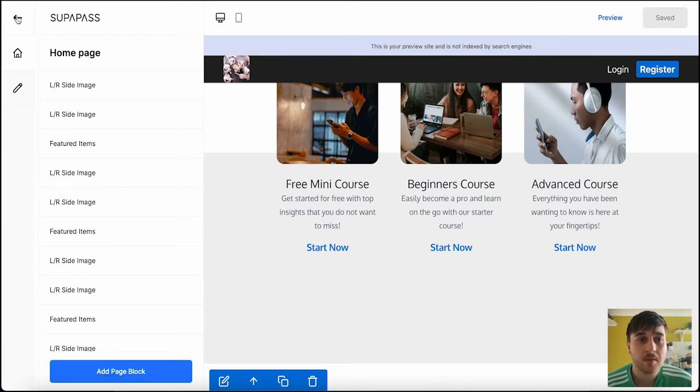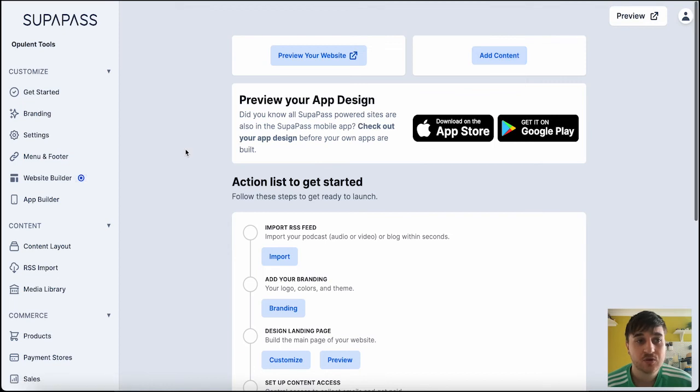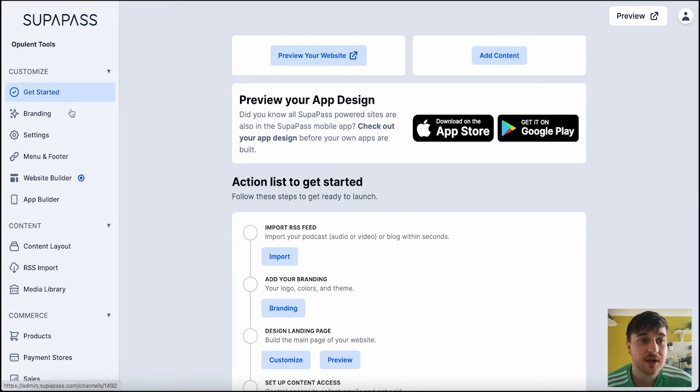If we click on the back button, this takes us over to the dashboard. Where again, we can preview our website or add content. We also have an array of options here. Get started will take us over to the section we've just been in.